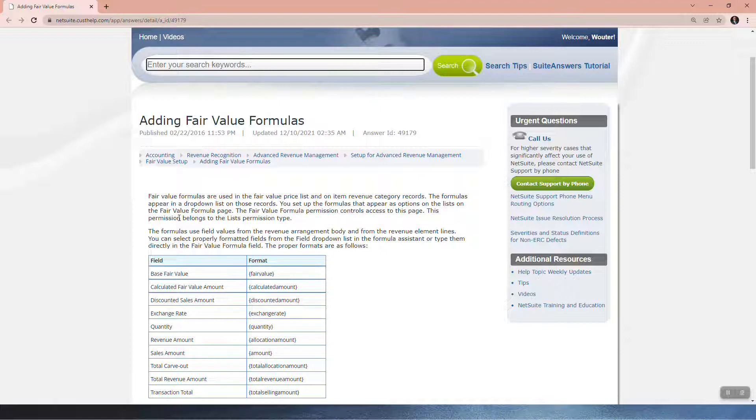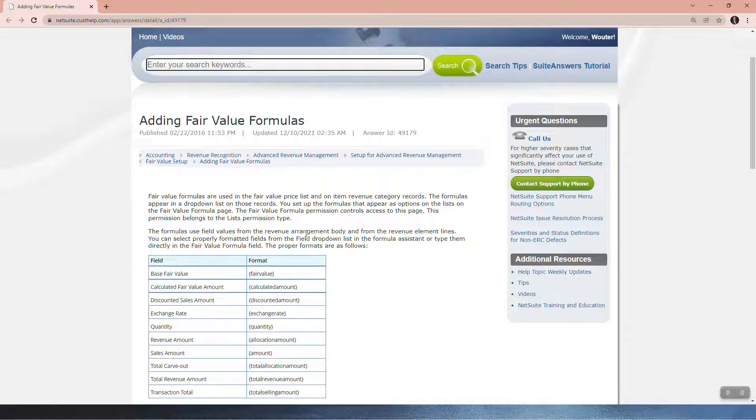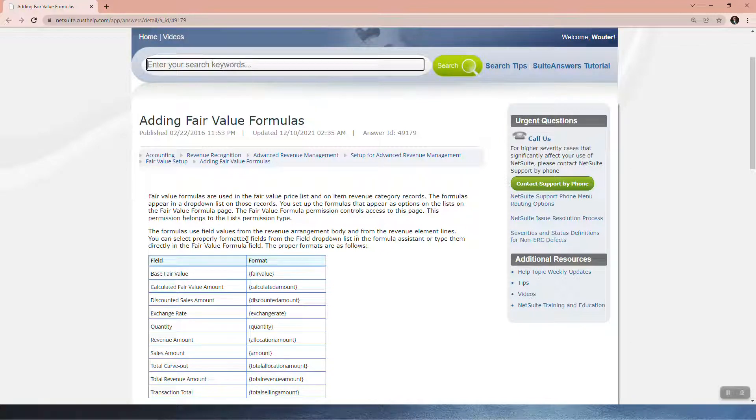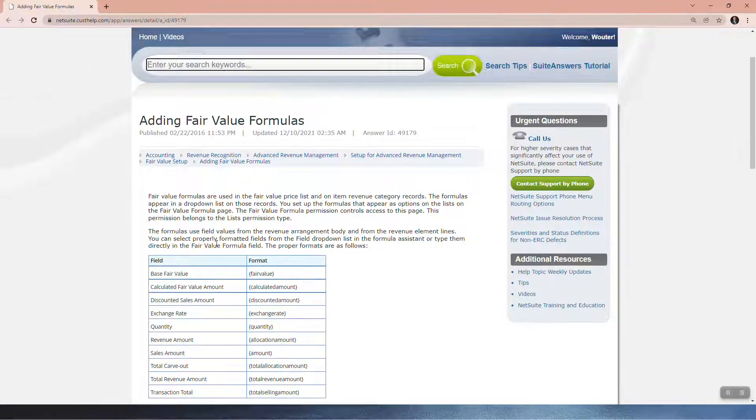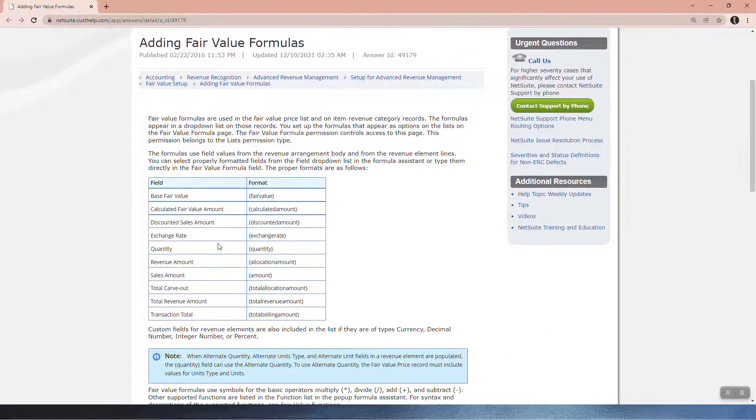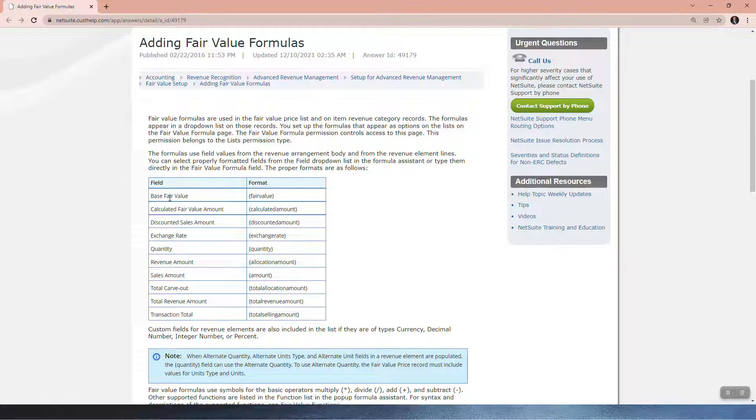The formulas use field values from the revenue arrangement body and from the revenue element lines. You can select properly formatted fields from the field drop-down list in the formula system, or type them directly in the fair value formula field. The proper formats are as follows. Here you can see the proper formula formats for these fields.